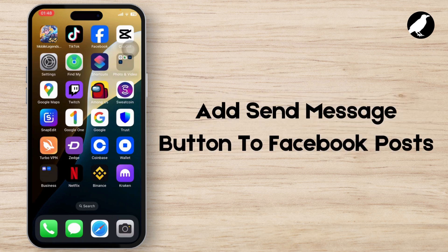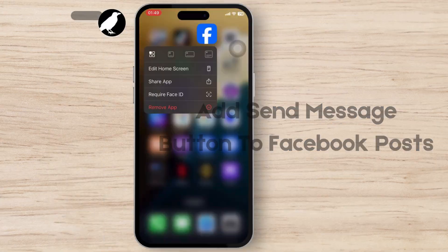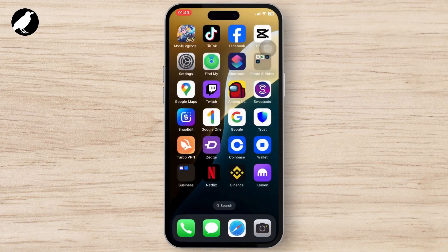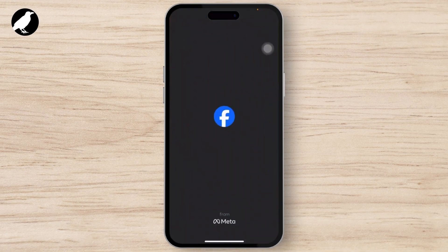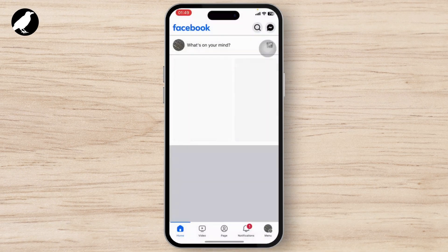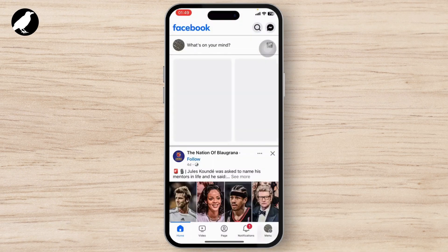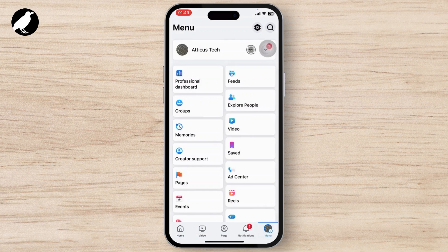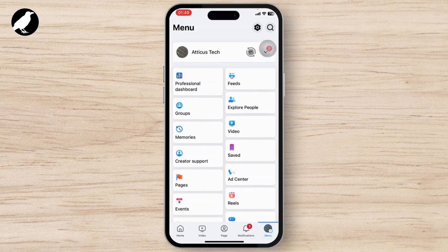In today's video I'll teach you guys how you can add a send message button to your Facebook posts. The first step is to open up your Facebook, and after you do that you'll need to create a post.